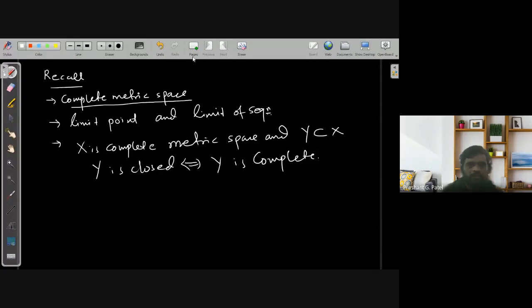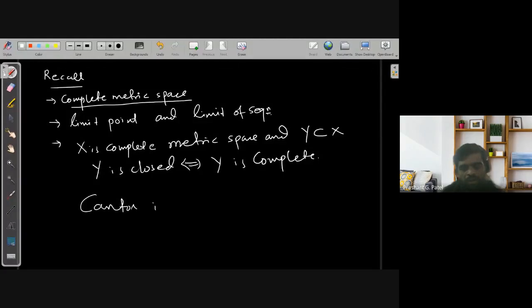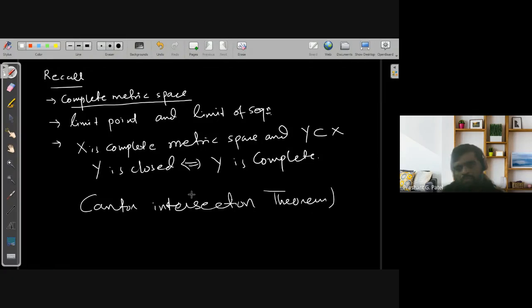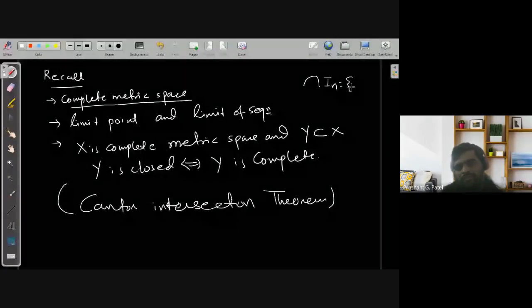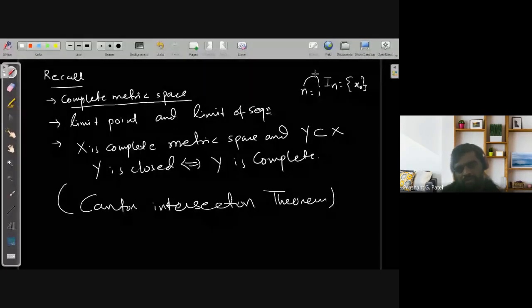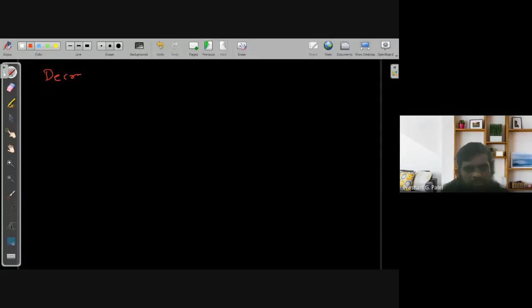Now, here we are going to discuss in this lecture the Cantor Intersection Theorem, which is a theorem you already studied in your previous semester in R. That is, the intersection of In is a singleton element X₀, where In is a sequence of decreasing intervals. So for that, I need to define one definition — it is called a decreasing sequence of sets.